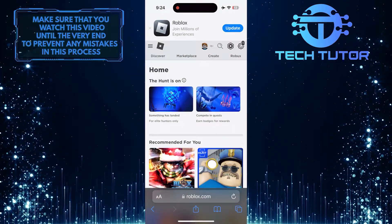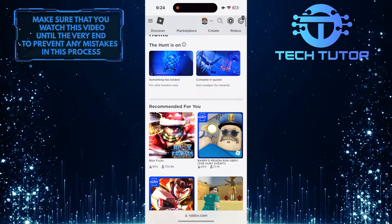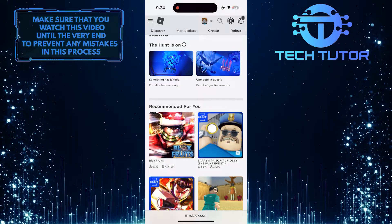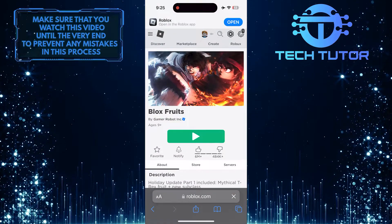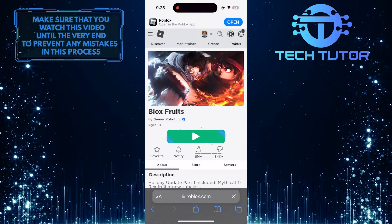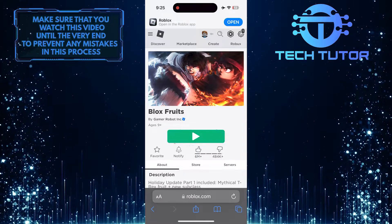After that, tap and select any game. Then tap on the Play button.